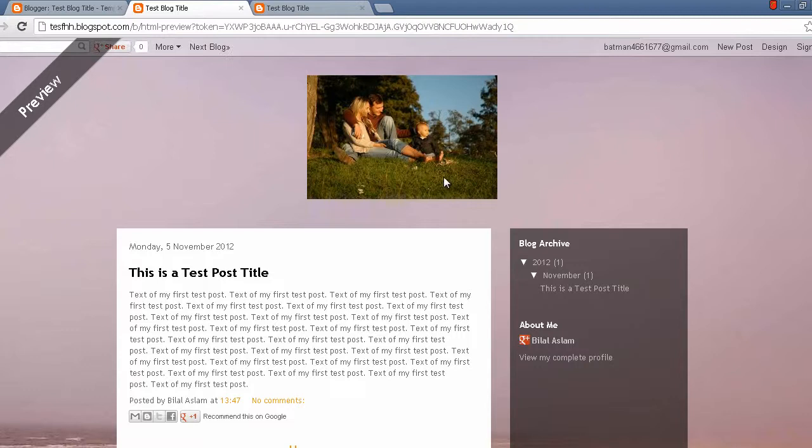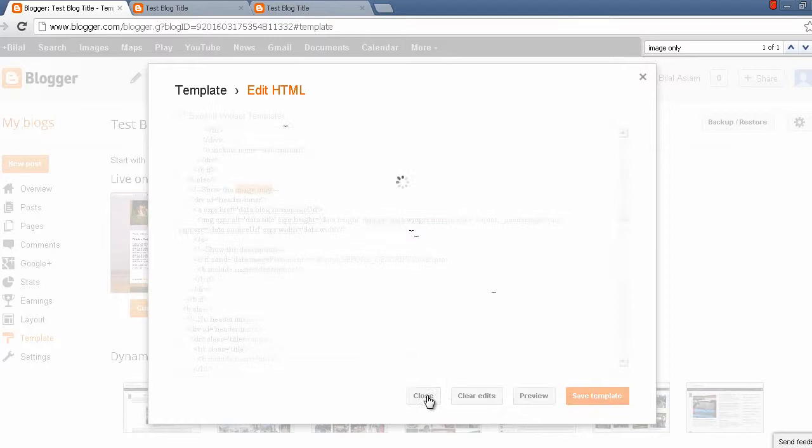As you can see, the image is now centered, so you can simply save your template.